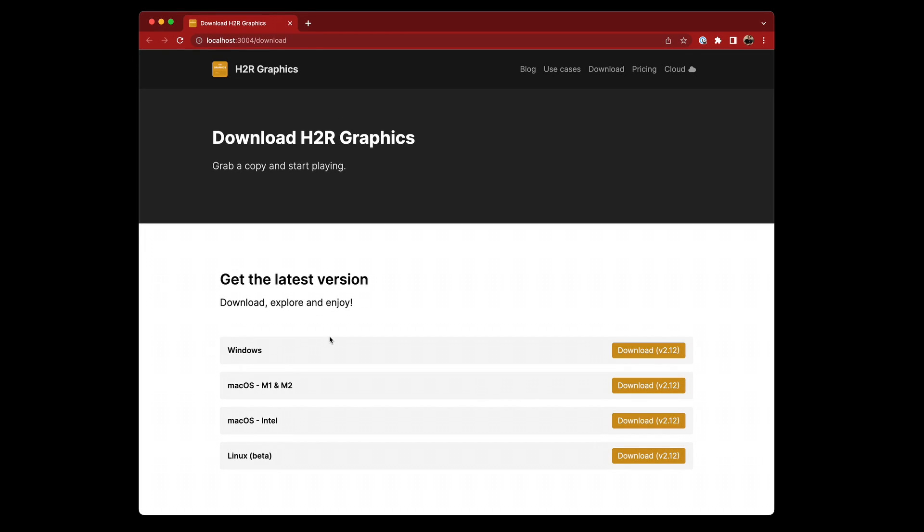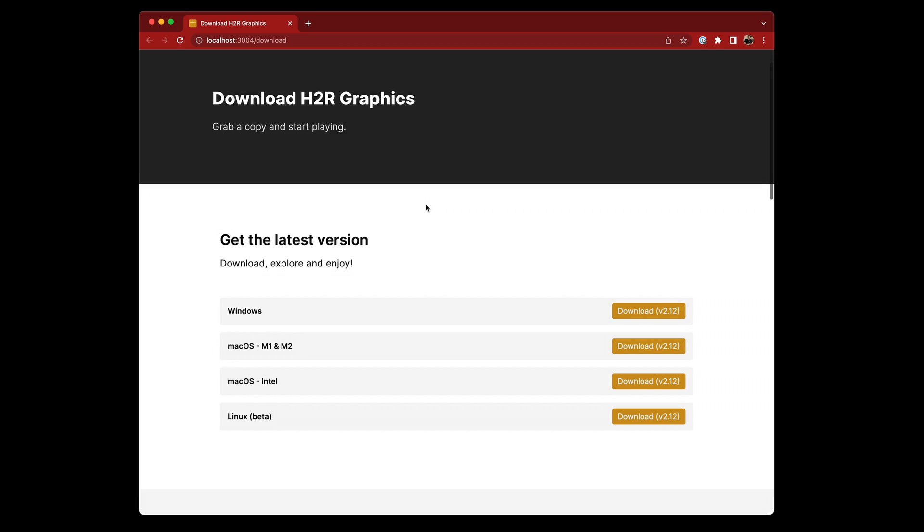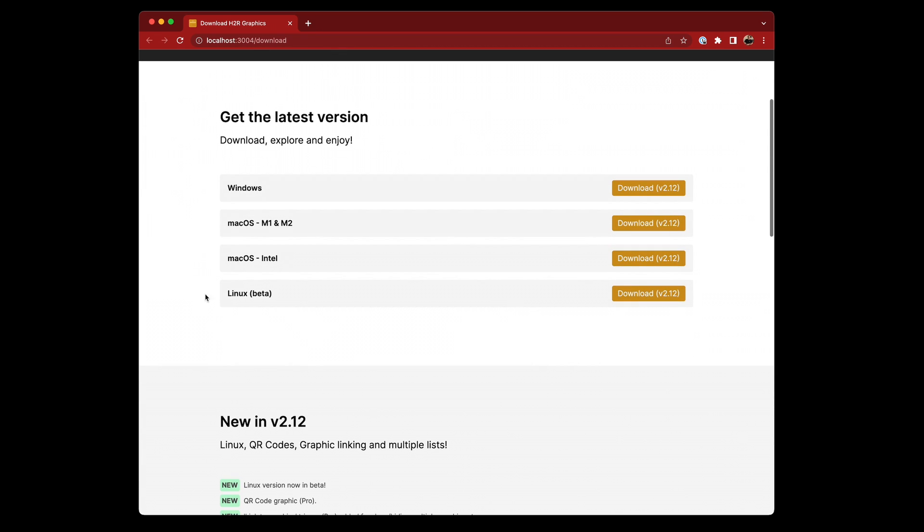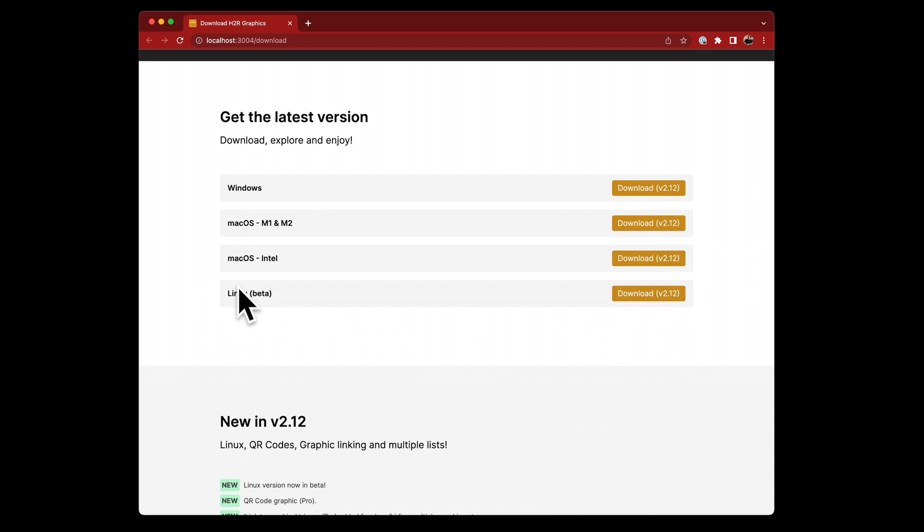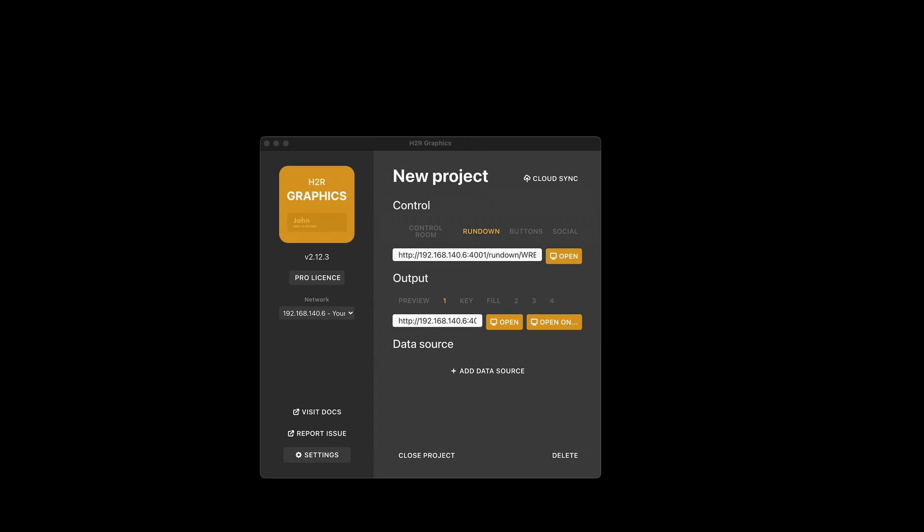Let's take a look at what's new in version 2.12 of H2R graphics. The first thing to mention is there's now a Linux build. Let me know by email if you have any issues. You can download it now, try it out in beta form, and make sure it works as expected.